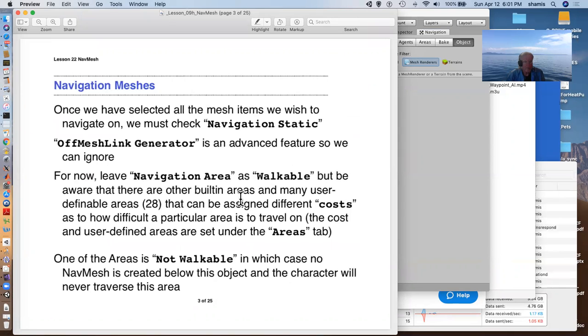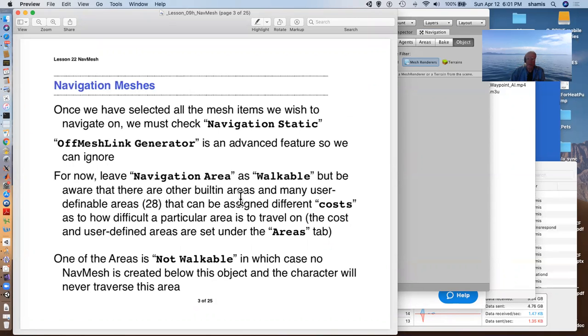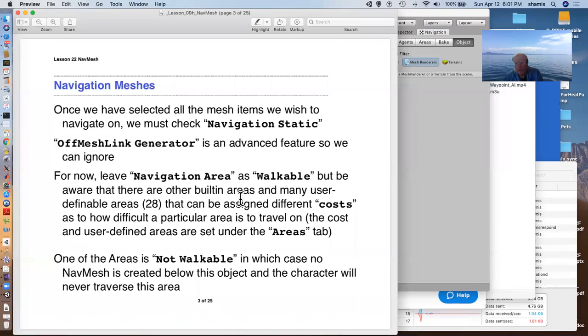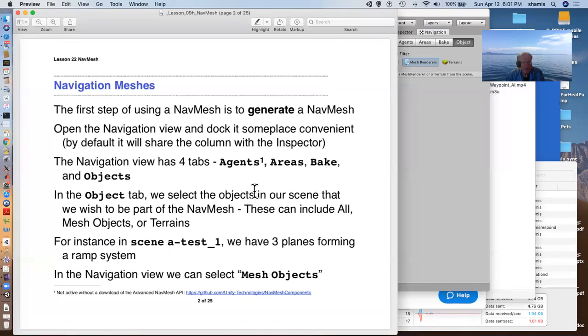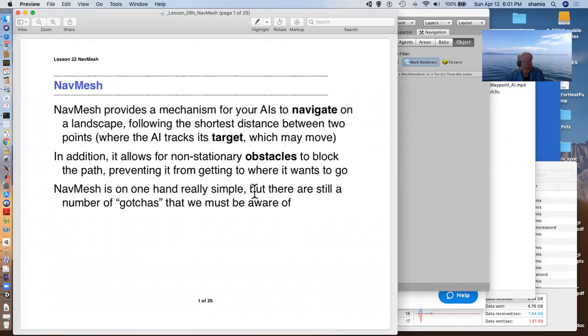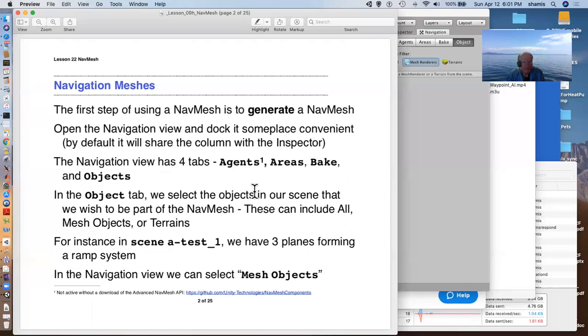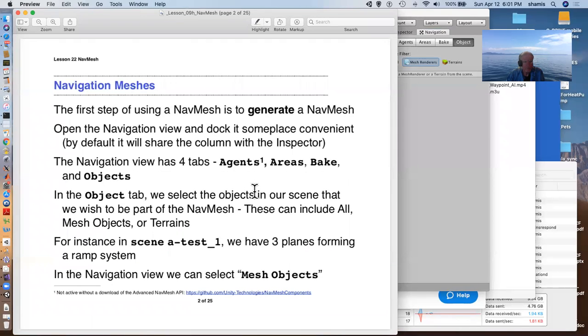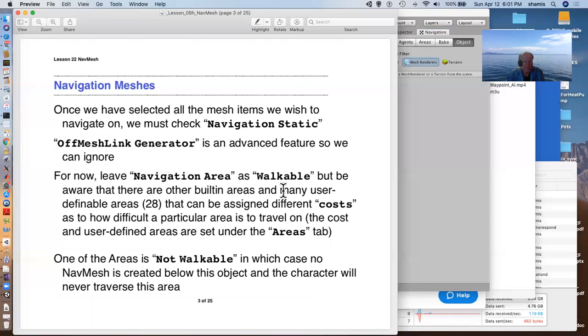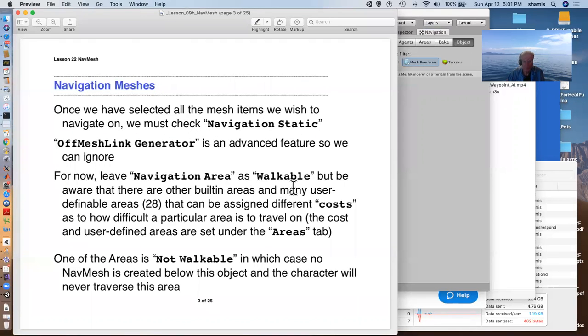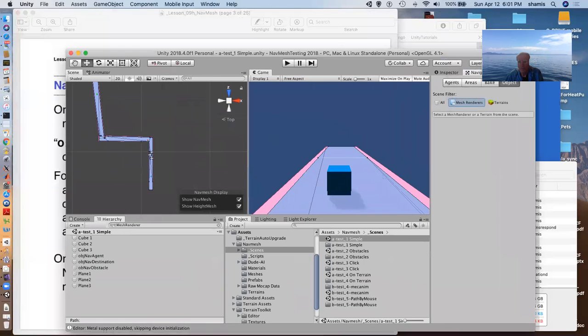Once we've selected everything that we want to navigate on, we need to check them to be navigation static. There's also an option for an off-mesh link. That's an advanced feature. We'll talk about that some other time.